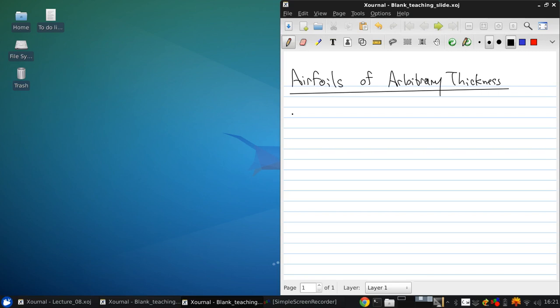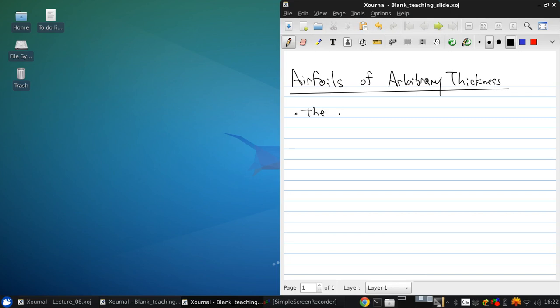So as alluded to in the last lecture, thin airfoil theory is good for airfoils that have up to about 12% thickness. And if we go beyond that, we need to use a numerical method as there's no longer an analytical solution. And the numerical method that's very effective is called the vortex panel method.